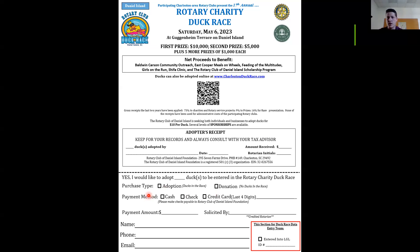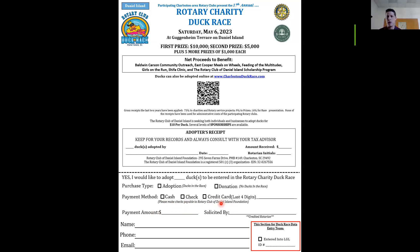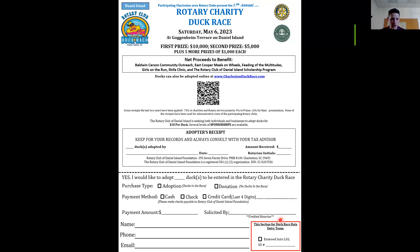For the payment method, select however they're going to be paying — whether it's a donation or adoption. If they give you cash, check the cash box and put the amount in the section below. For checks, make sure to reference the bottom portion for the proper payee — Rotary Club of Daniel Island Foundation, or whatever foundation applies, such as North Charleston Breakfast or Mount Pleasant. For credit card, selecting that method means you're using a Square reader. The last four digits of the credit card are recorded so we can verify the transaction came through properly — a helpful double-check for record keepers.